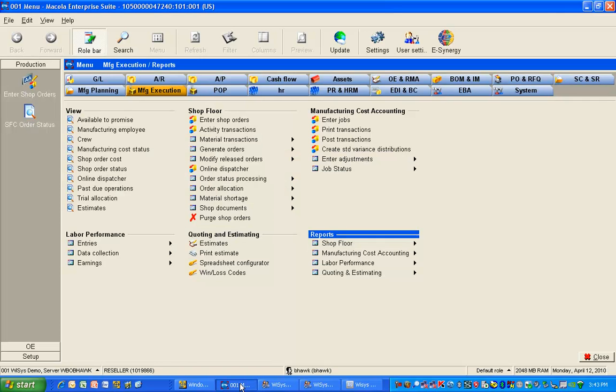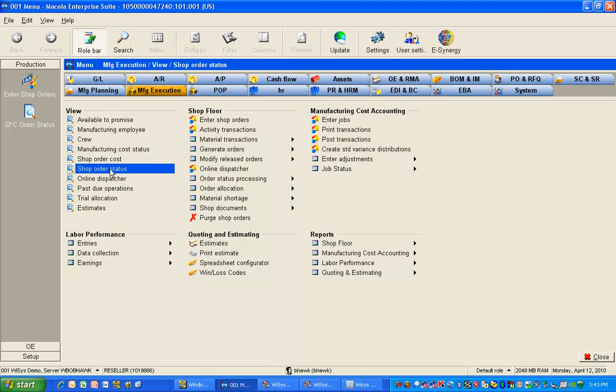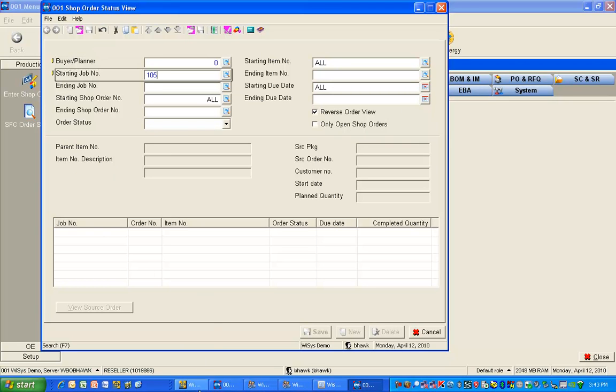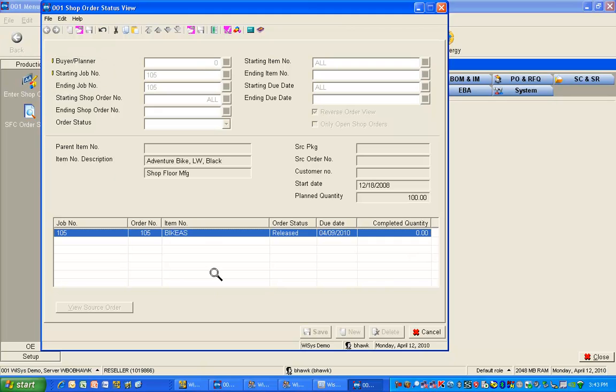Let's take a look at the McCullough shop order we're going to work on today. We're going to look at order 105 and you'll see that it's released but nothing has been completed against it.